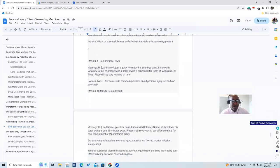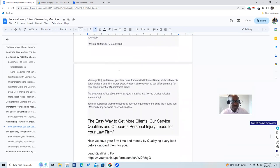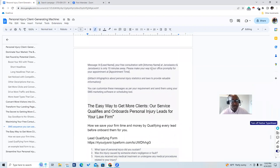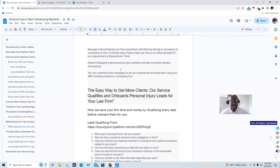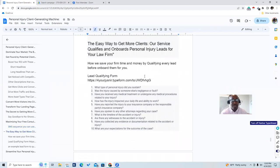The third text message goes out one hour before: 'Hi [lead name], just a quick reminder your free consultation with Attorney Smith at Smith Law Firm is scheduled today for 3 o'clock. Please make sure to arrive on time.' Attach the FAQ to cover all common questions and save time. The fourth text message goes out 10 minutes before: 'Hi [lead name], your free consultation with Attorney Smith at Smith Law Firm is only 10 minutes away. Please make your way to our office promptly at 3 o'clock.' Attach an infographic about personal injury statistics to provide value and build credibility before you even meet them.